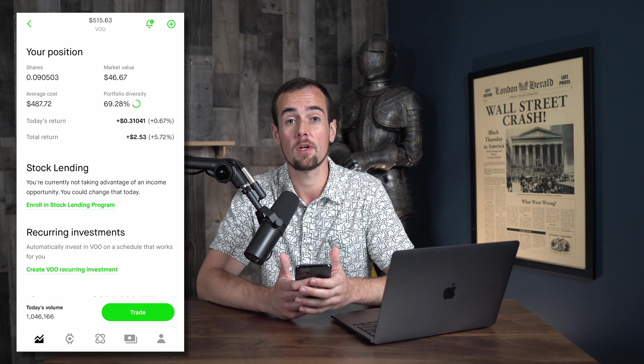And when you're all set, you just go ahead and swipe up. And just like that, we sold off five dollars worth of VOO.